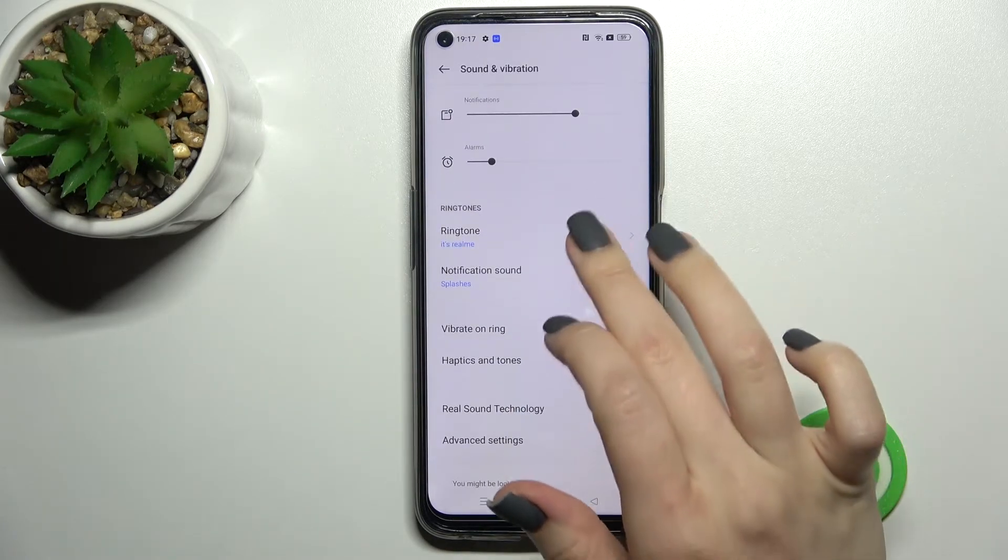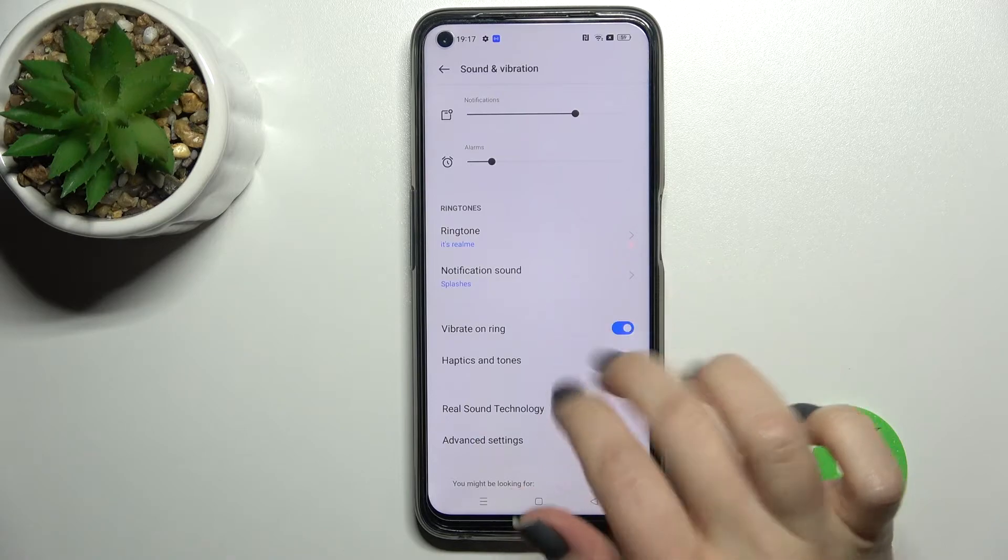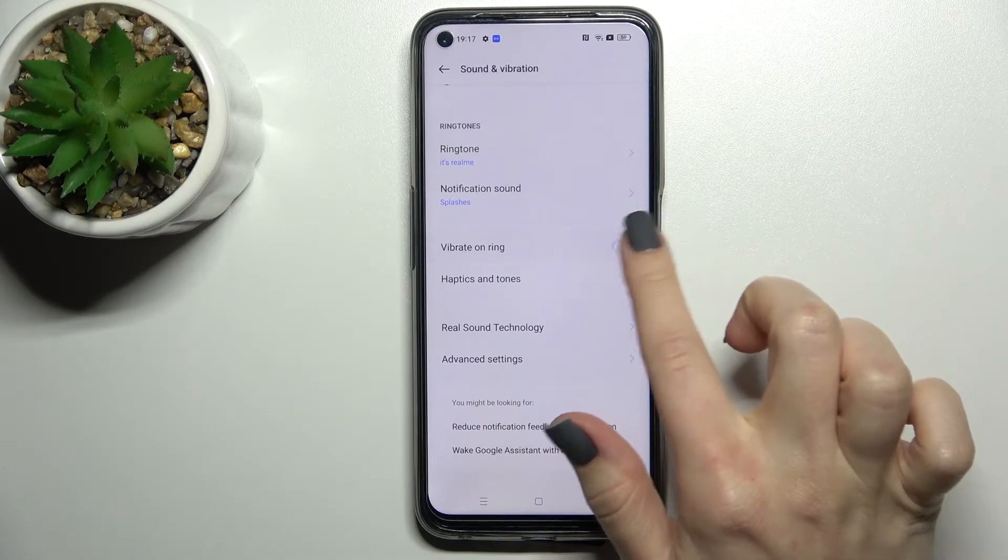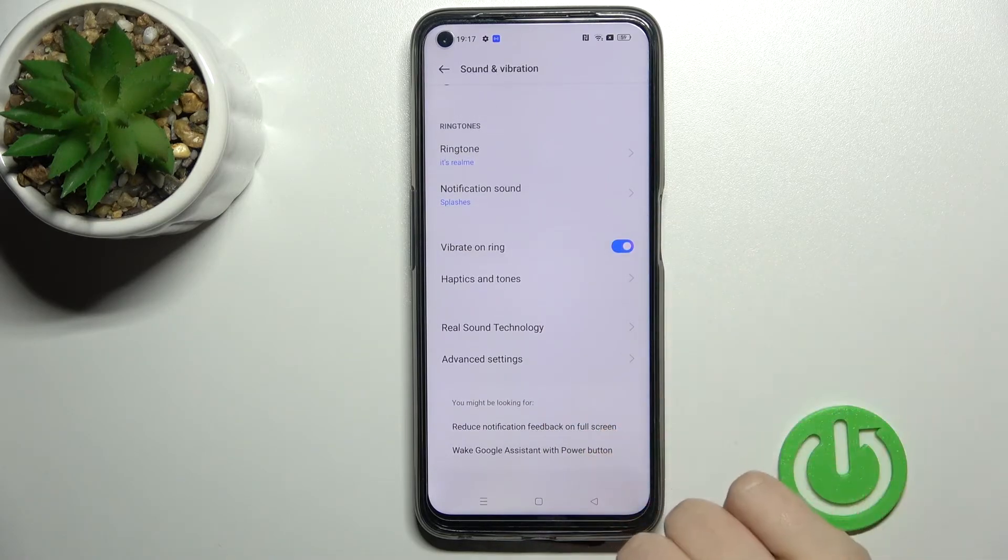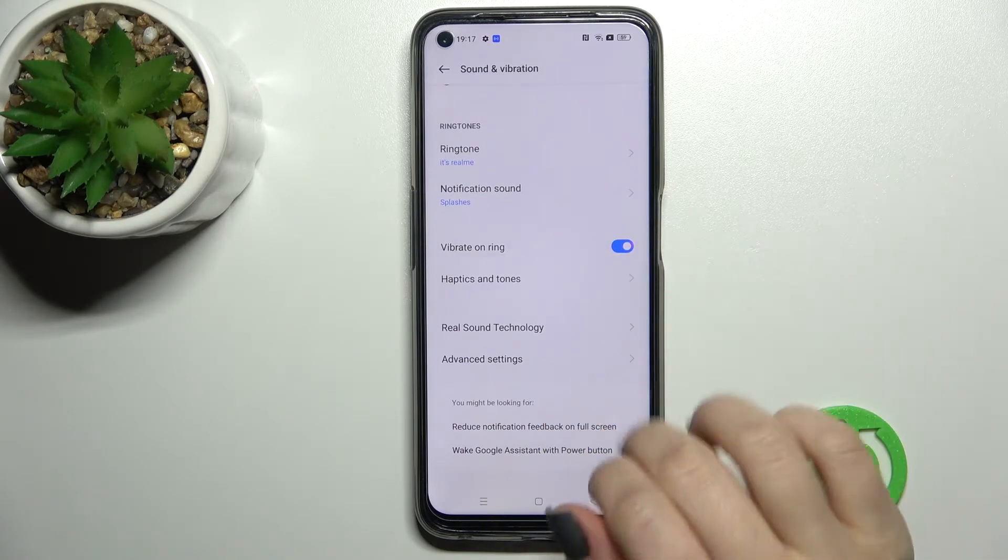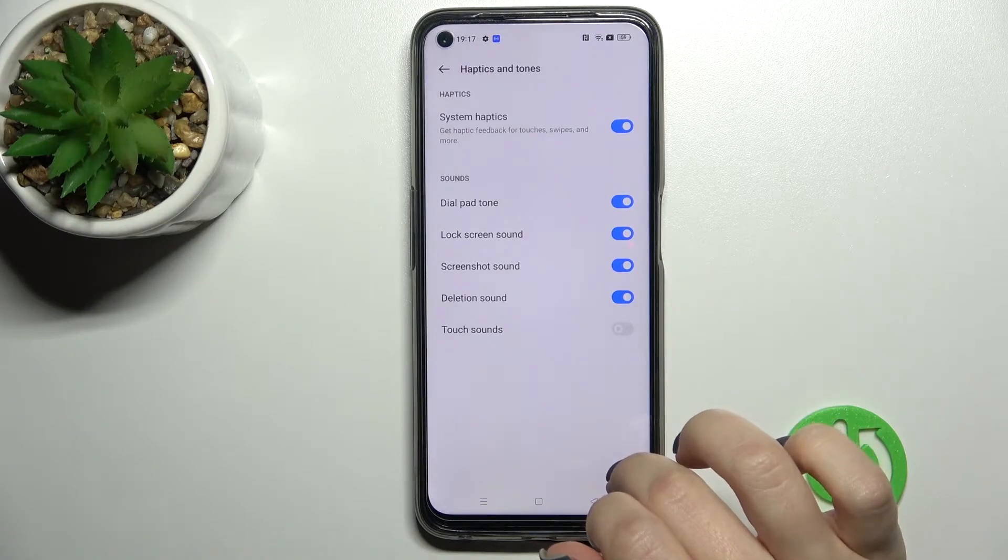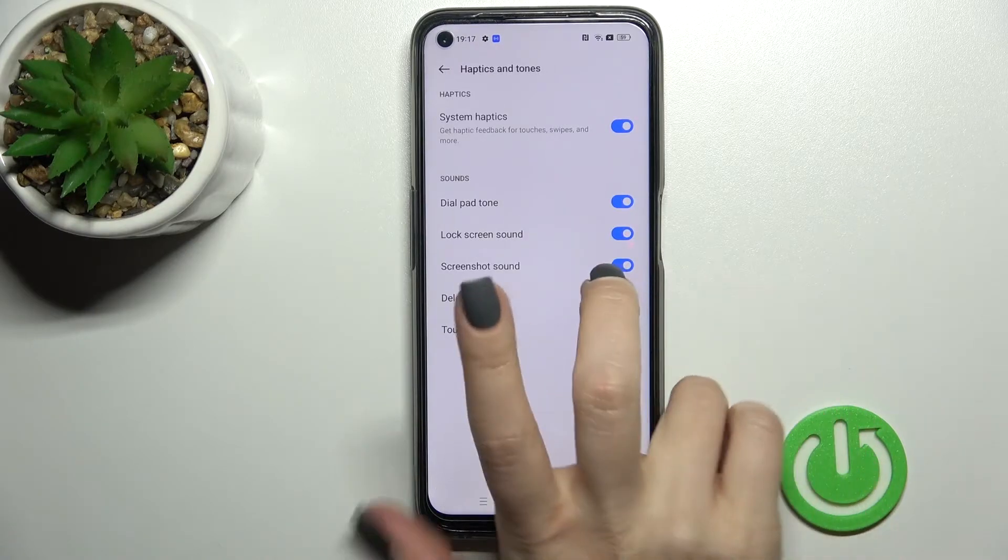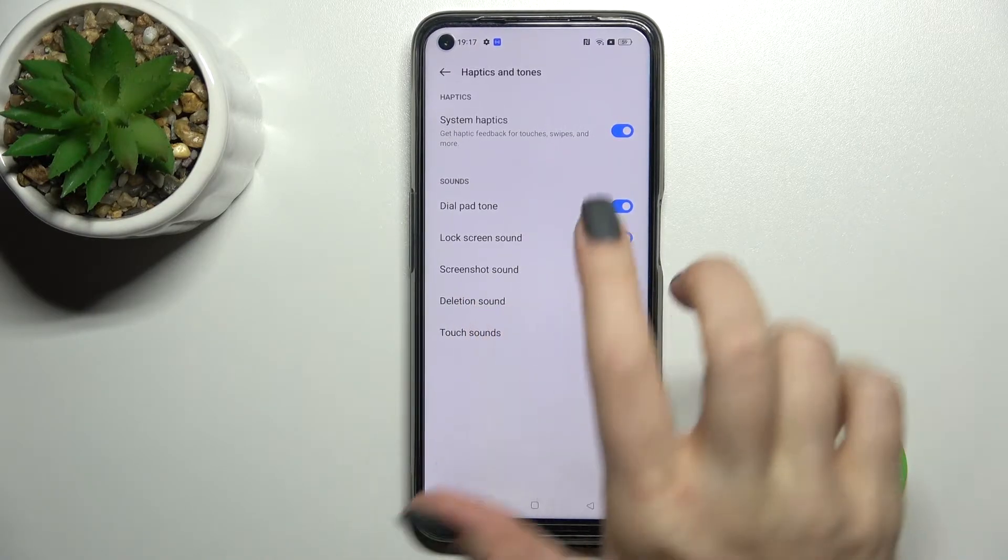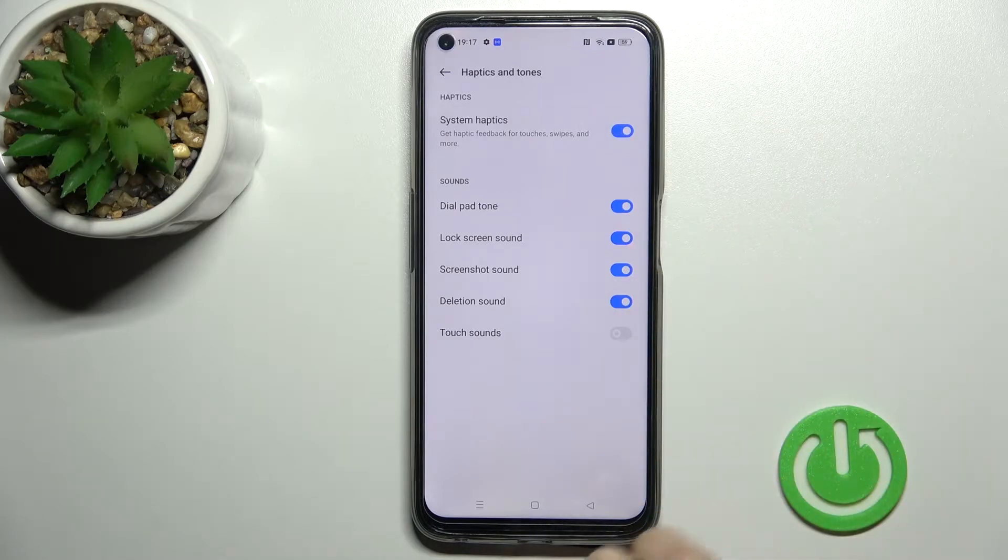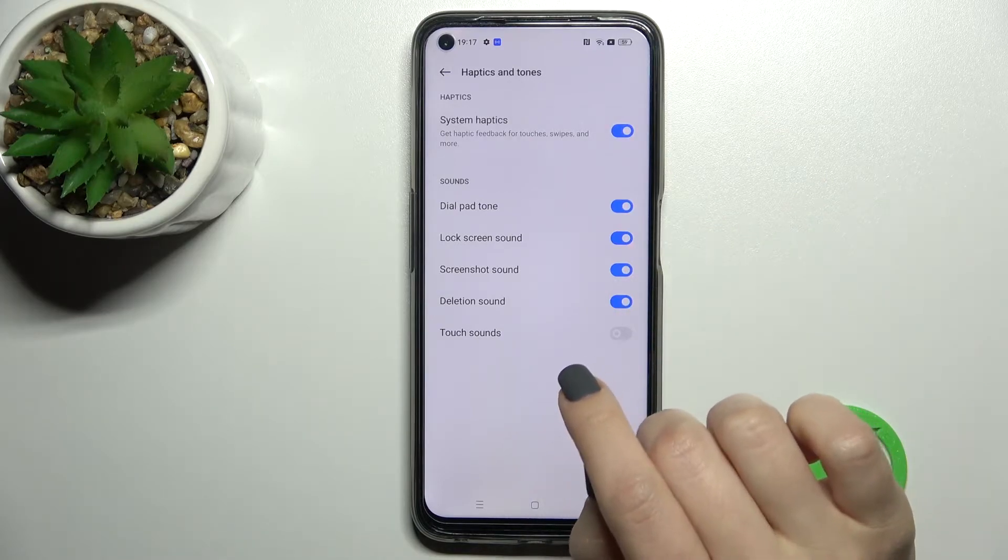We can change the ringtone identification sound and turn vibration on ring on or off. We can also enable or disable system haptics by clicking the switcher.